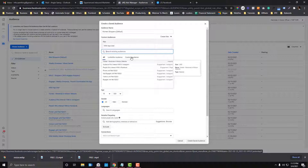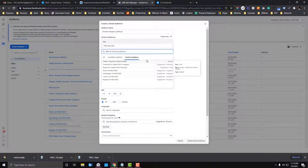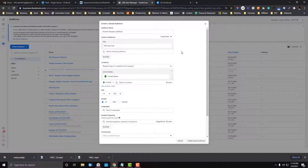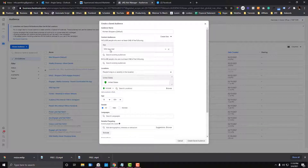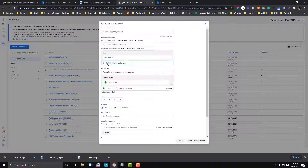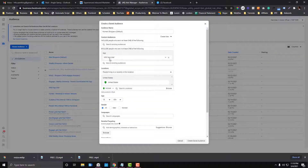We won't cover excluding page admins in this video — if you want a tutorial on that, leave a comment below. For now, we want to exclude existing app users. Instead of including them, I'll switch that to 'Exclude' so we exclude people who already use our app.